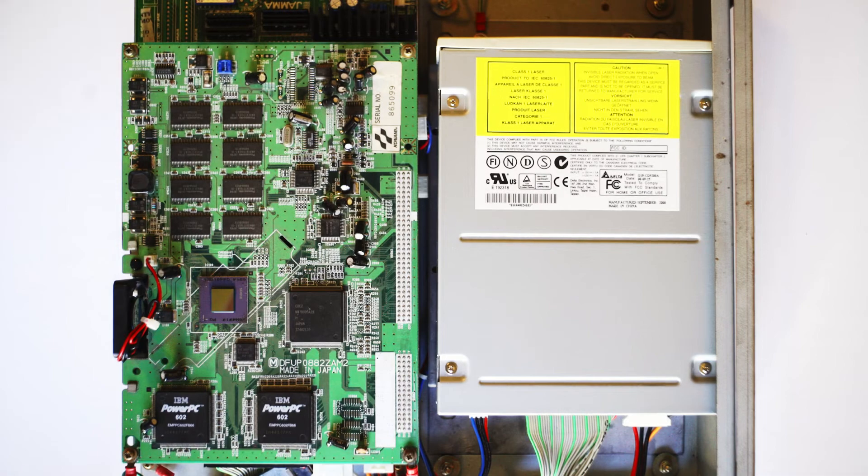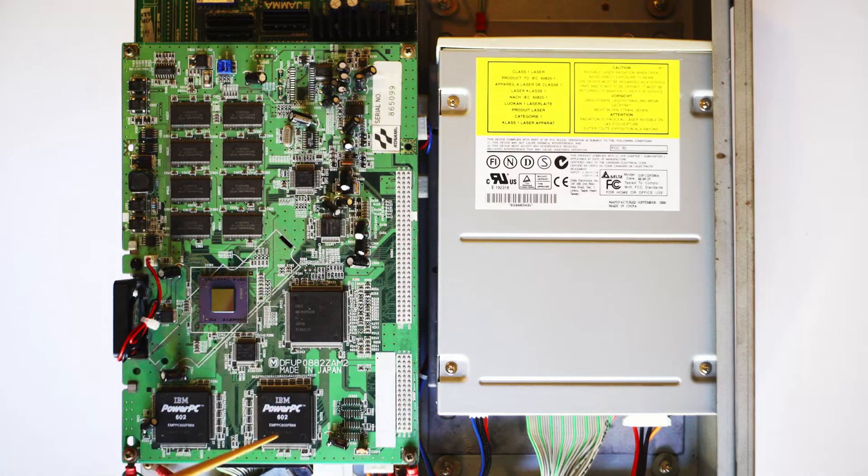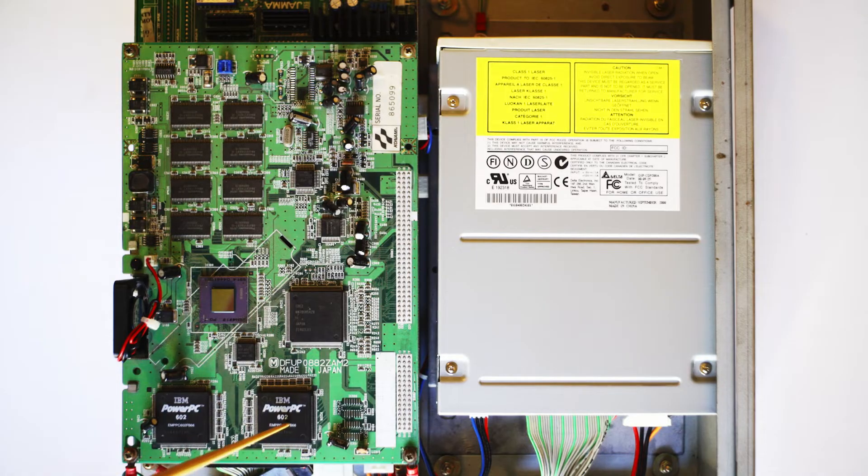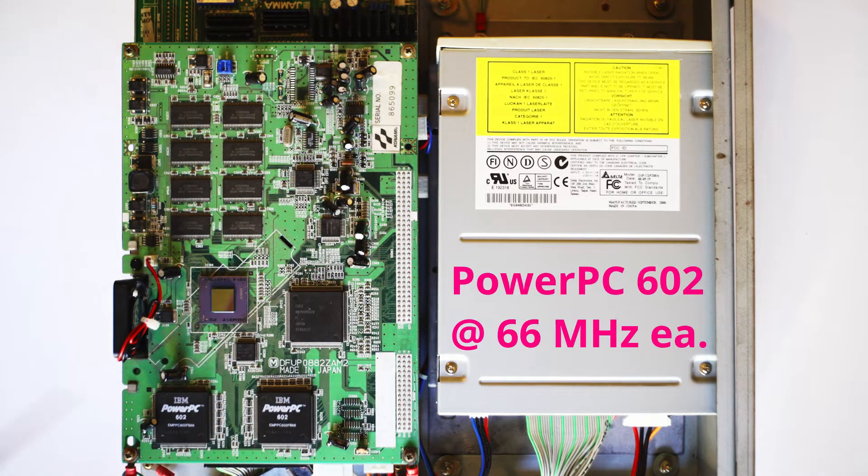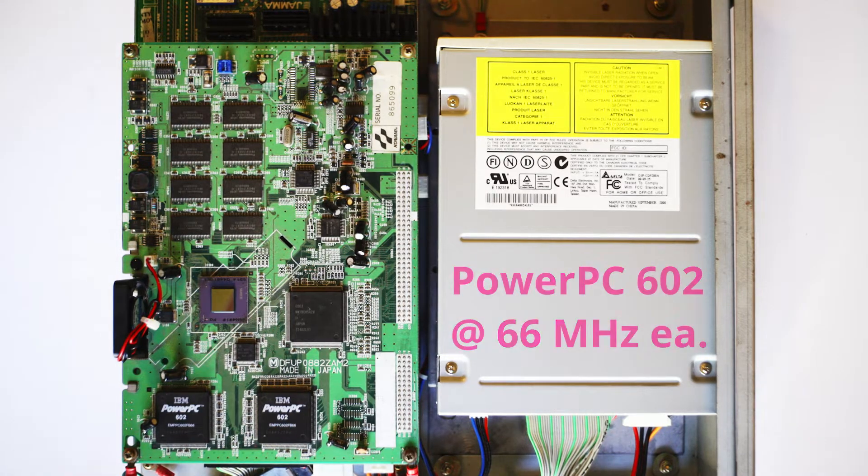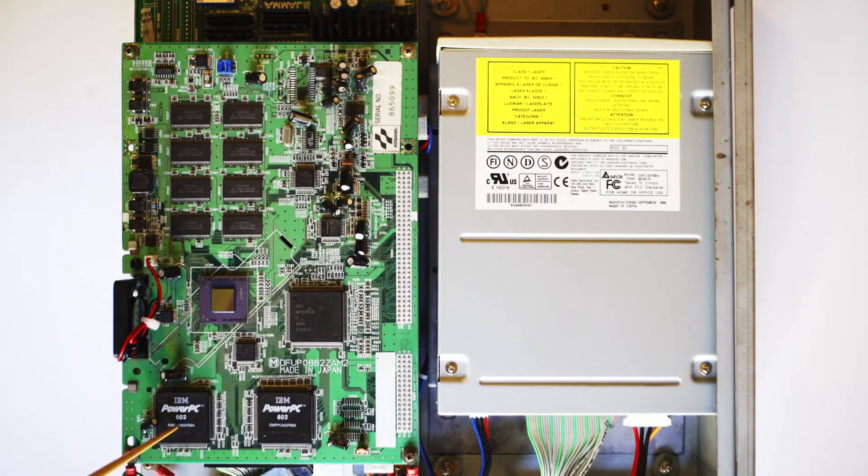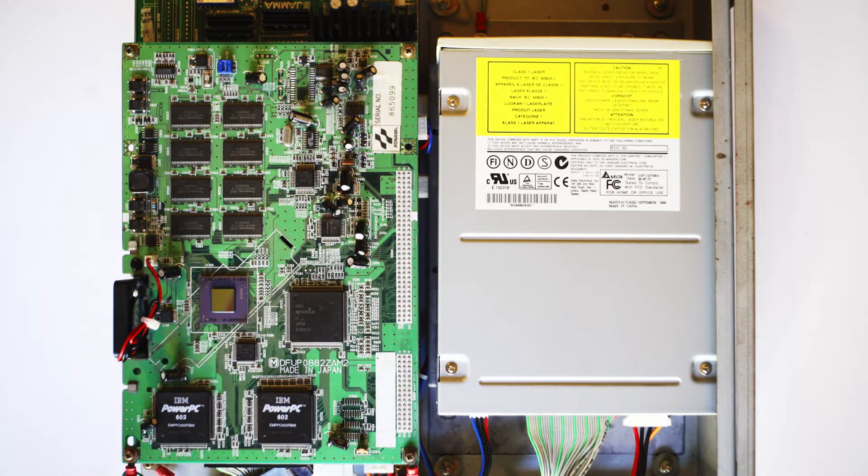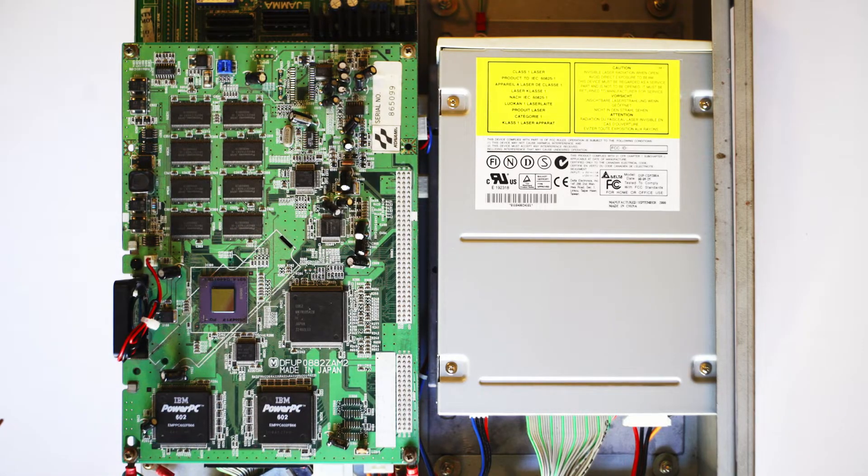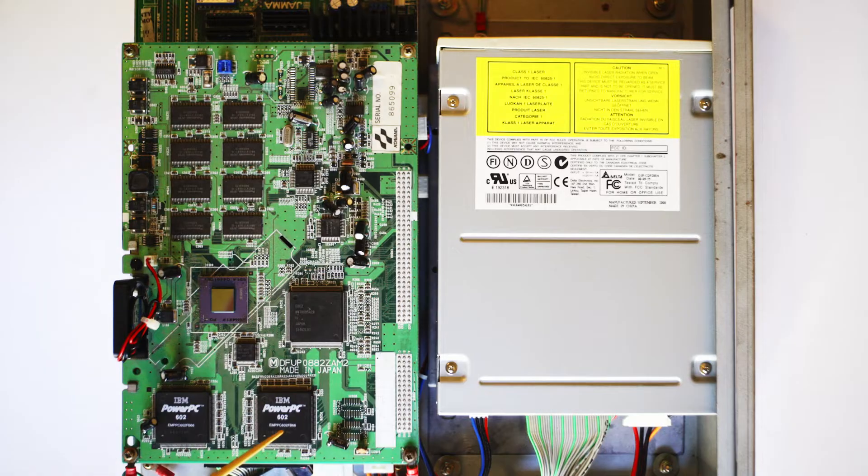When you're looking at the M2 PCB, on the lower left hand corner you're going to see the dual PowerPC 602 processors running at 66 MHz each. Original spec design called for one processor, but a second one was added later in development to increase the graphical capabilities of M2.